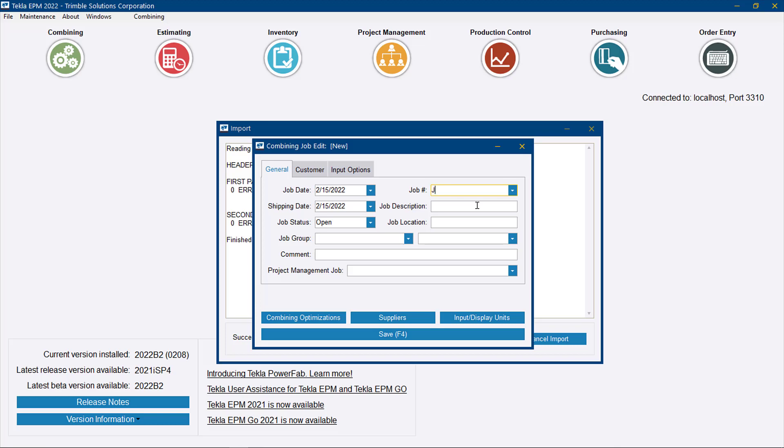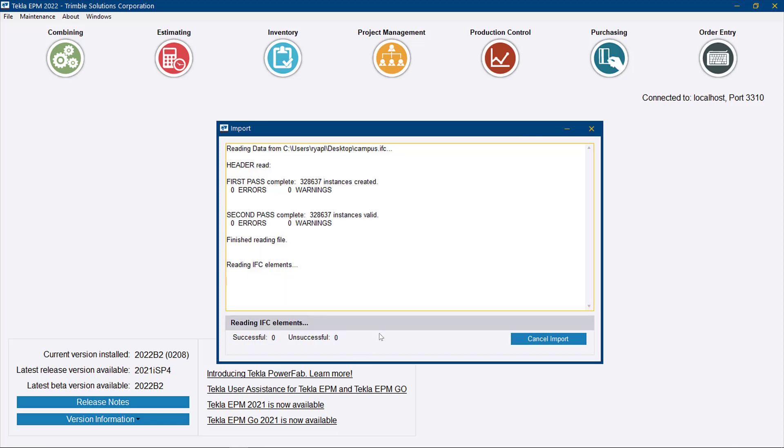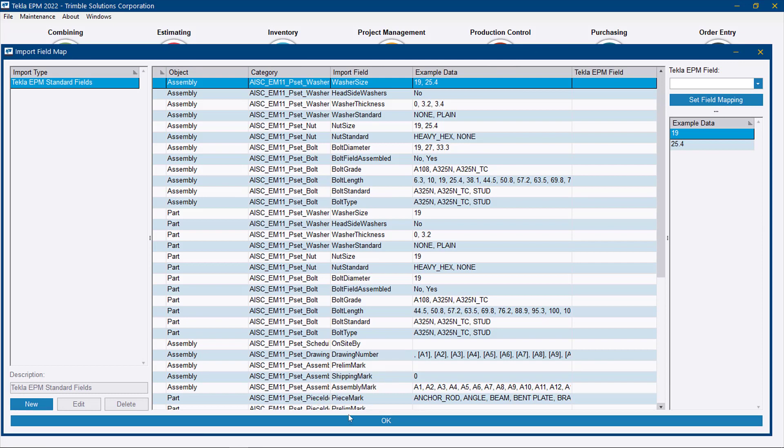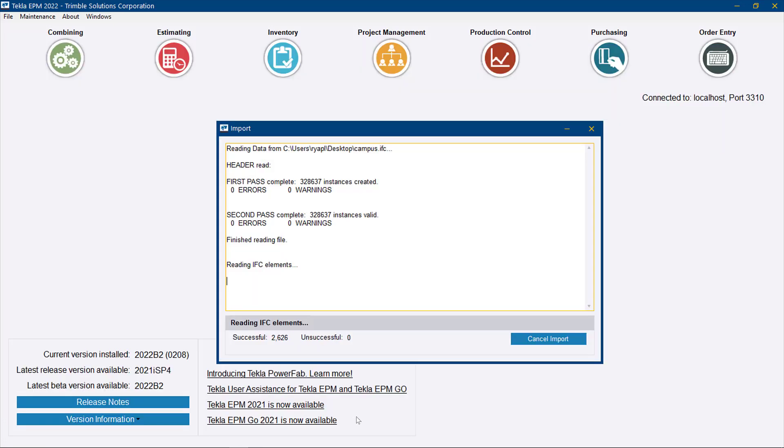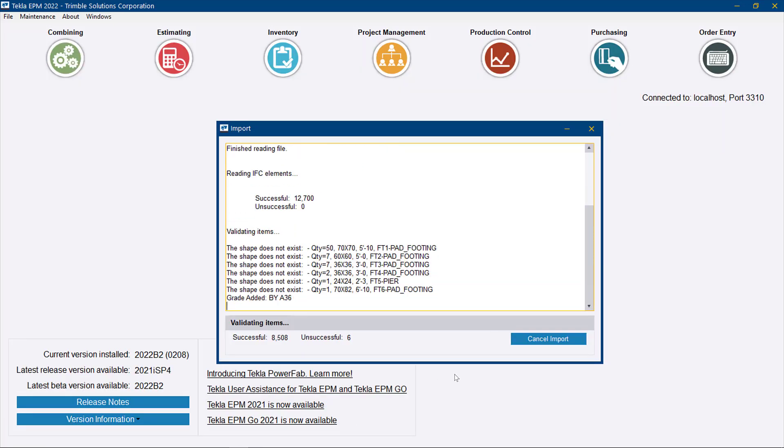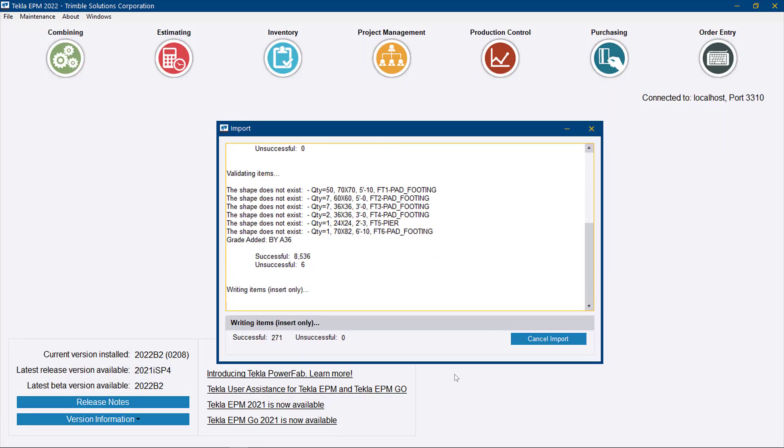Let's call this J21-005 and save it. It's going to go through, and because it's using the GUIDs from the Tekla Structures model in that IFC, it will have a much better understanding of what's in this combining file.